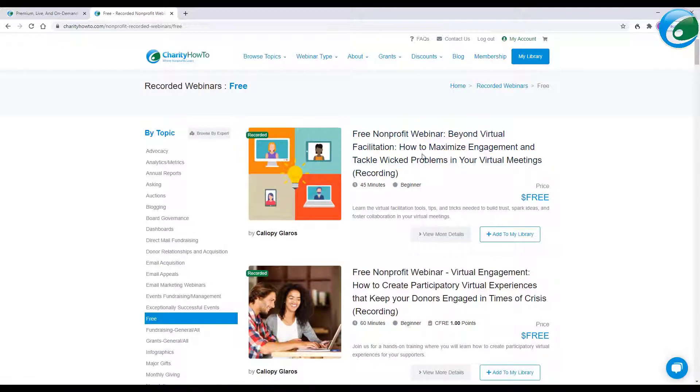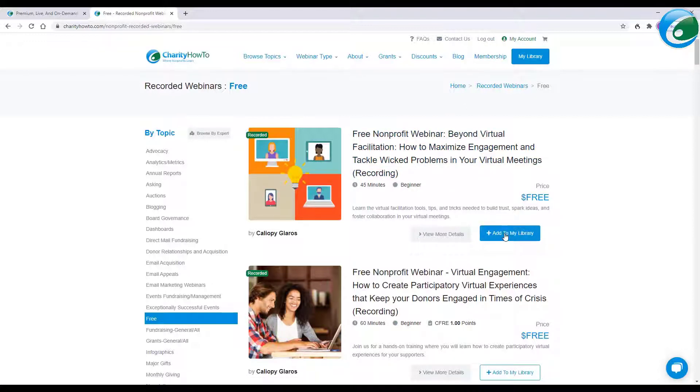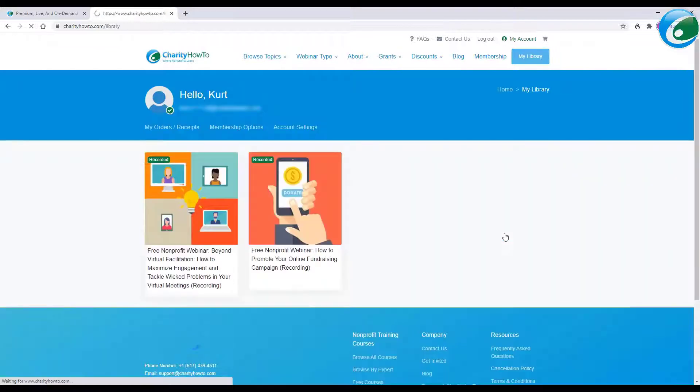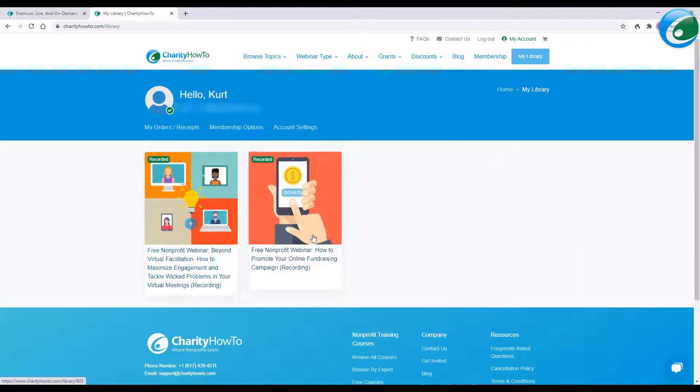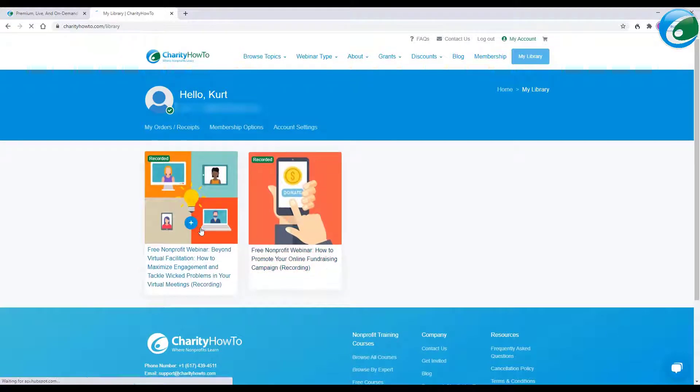Beyond Virtual Facilitation, How to Maximize Engagement and Tackle Wicked Problems in Your Virtual Meetings. I like that. Now notice I'm logged in. That's great. So I'm going to click Add to My Library. And when I click Add to My Library, there it is. Again, I've got more info all for free in my account.